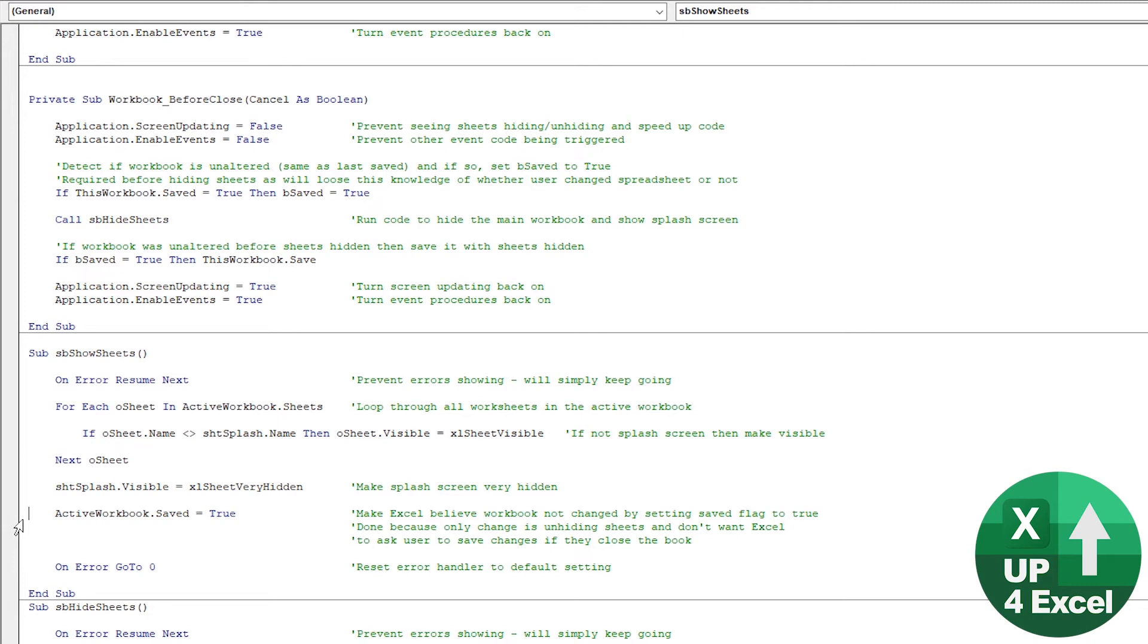Why do that? This macro runs when the spreadsheet opens, so straight away. So there's no way anyone could have made any changes to the workbook. But because we've been hiding and unhiding sheets, Excel will think there has been a change to the workbook.